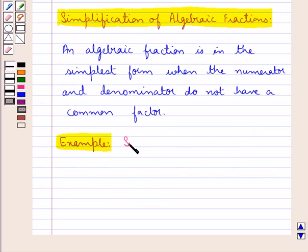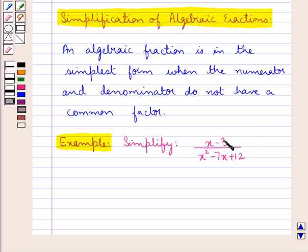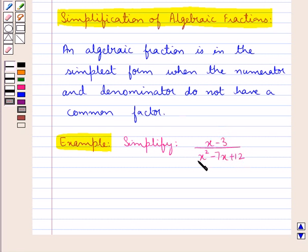Let's consider an example in which we need to simplify x minus 3 upon a polynomial denominator. This is an algebraic fraction as it contains polynomials in both the numerator and the denominator. To simplify this algebraic fraction, the numerator and denominator should not have a common factor. The numerator cannot be factorized further, but we can factorize the denominator.